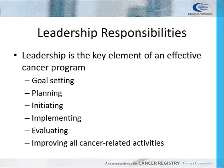A program's success depends on the Cancer Committee effectively setting and monitoring goals. The Cancer Committee leadership is responsible for goal setting, planning, initiating, implementing, evaluating, and improving all cancer-related activities at the facility.